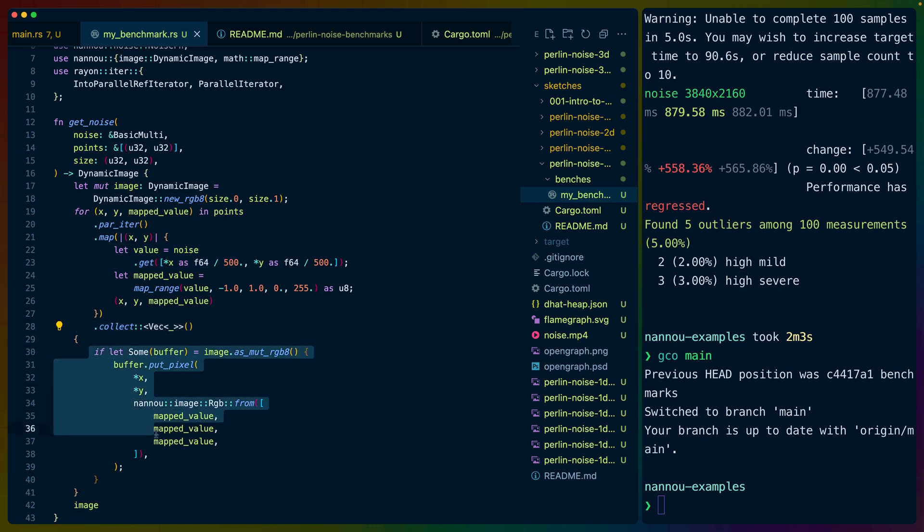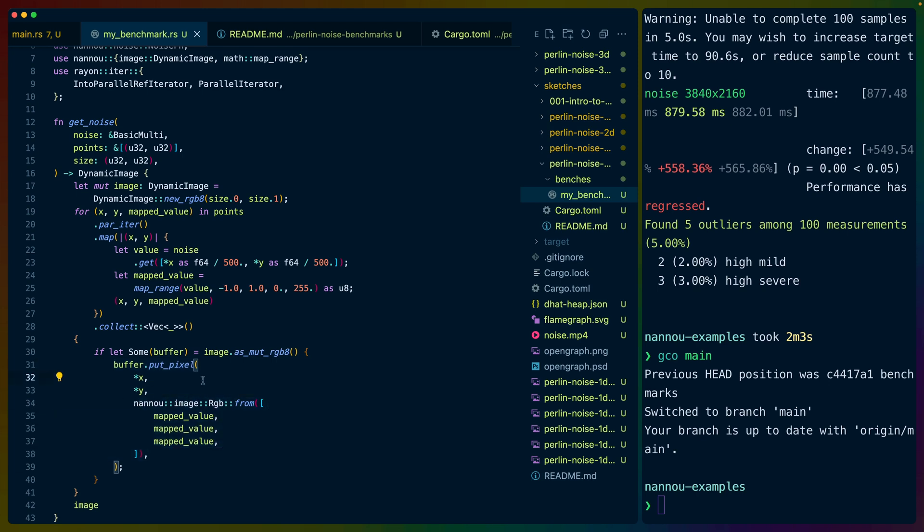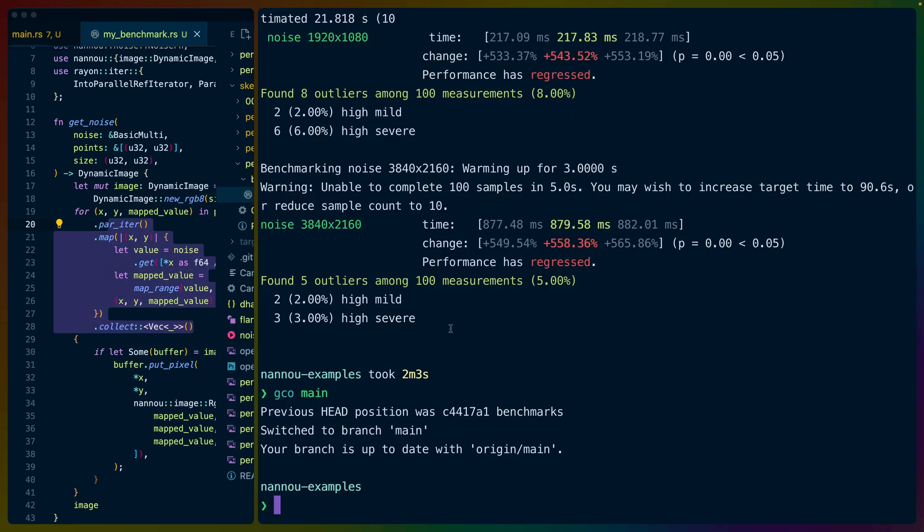So this iterator for points will just start producing and Rayon will start throwing that at our parallelized processing so that this noise gets processed in parallel. And then we collect that into a vec. And then we currently have as serial. So we get the mutable reference to the buffer for each of the pixels. And then we put it in, and then we let the next pixel put itself in. So all of the pixel pushing is still serialized, but all of the noise generation has been parallelized. And that was done fairly simply with Rayon, which is wonderful. Rayon's a wonderful library.